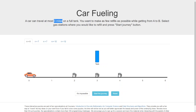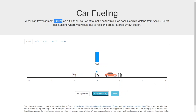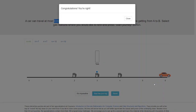What happens if we choose station number three? The car goes until station three — until the tank is empty — and then it gets refueled. It's going to go three more miles and then reach the destination. That's the most optimal way of refueling our car, and we've reached our destination!